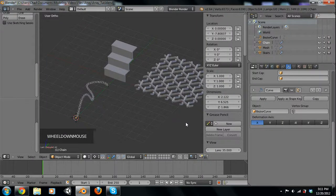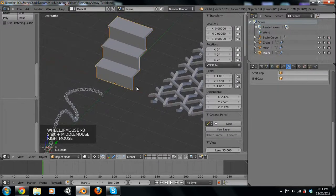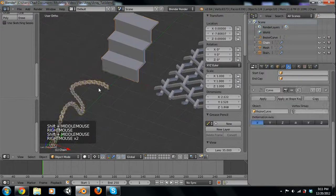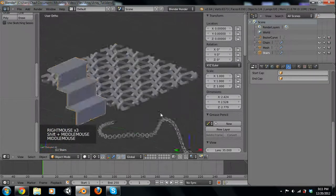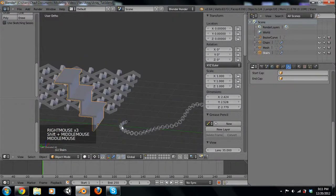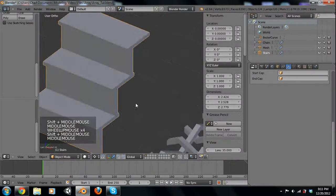Hey guys, what's up? It's Chad Close here with Close Blender and CD Gaming. Today we're going to be talking about some modeling techniques — specifically arrays, and a little bit about curve, just to show another feature of an array.